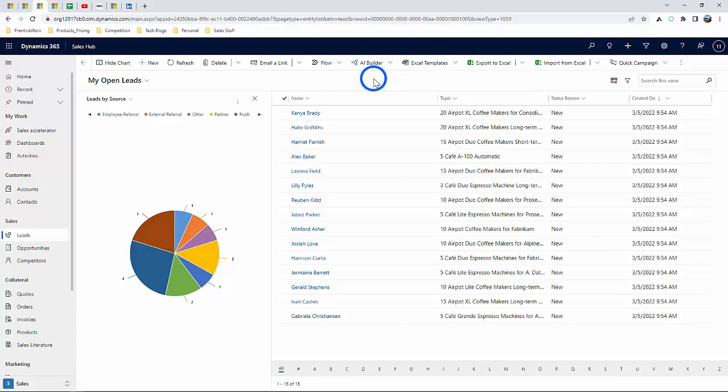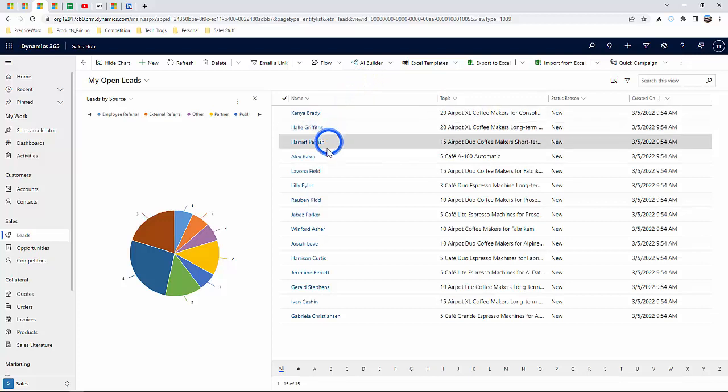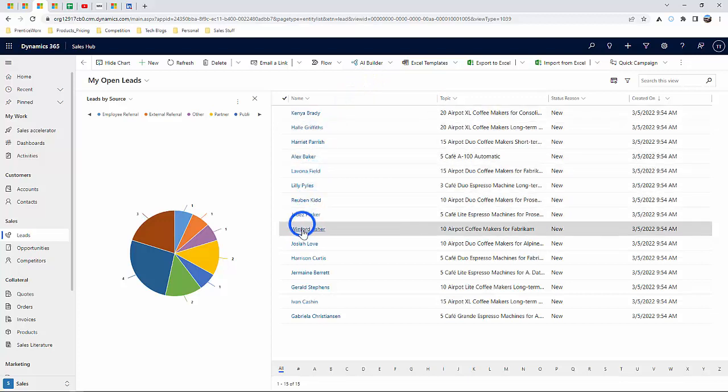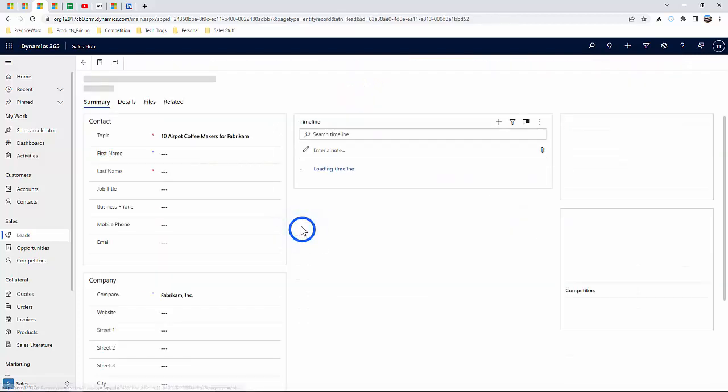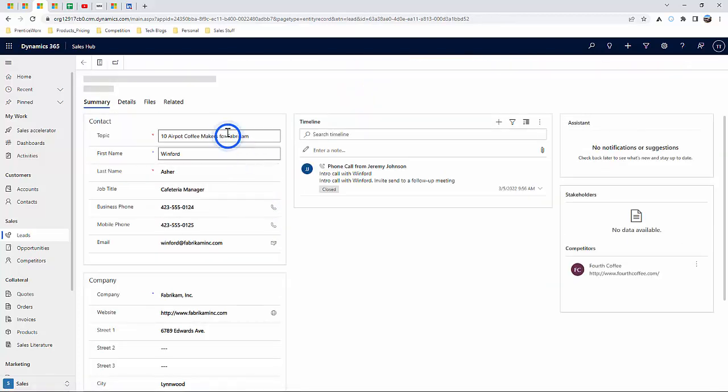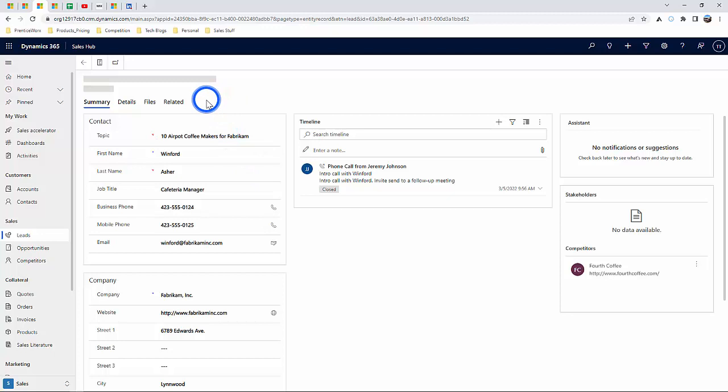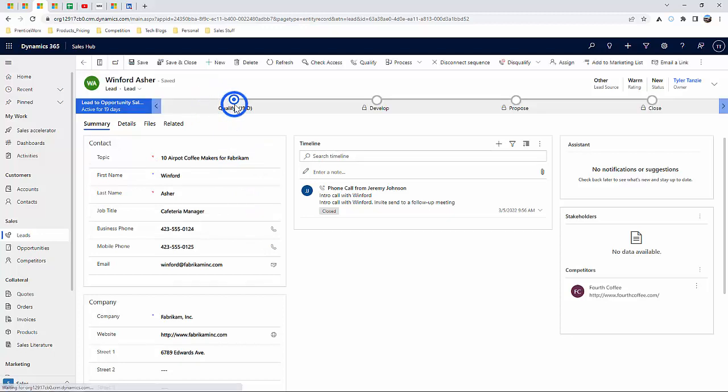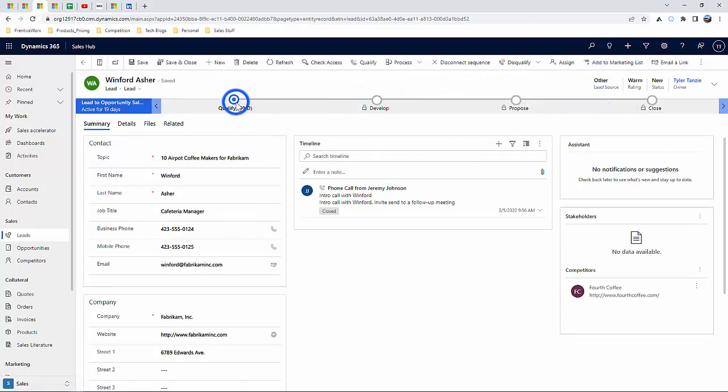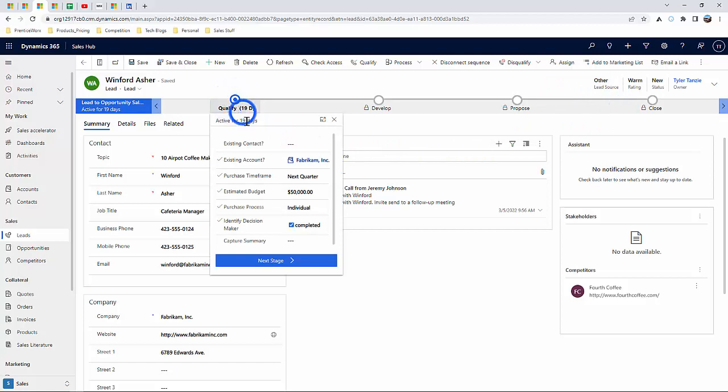You can also define specific sales process qualification steps while using the business process flows. And these are simply steps that are easily configured to your business needs. Here, you will have the chance to qualify or disqualify a lead.